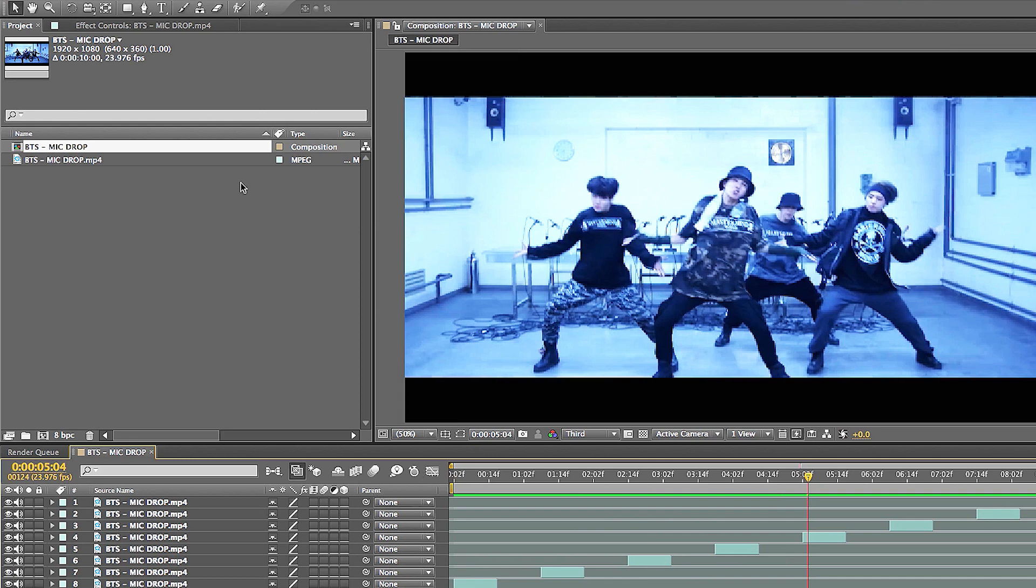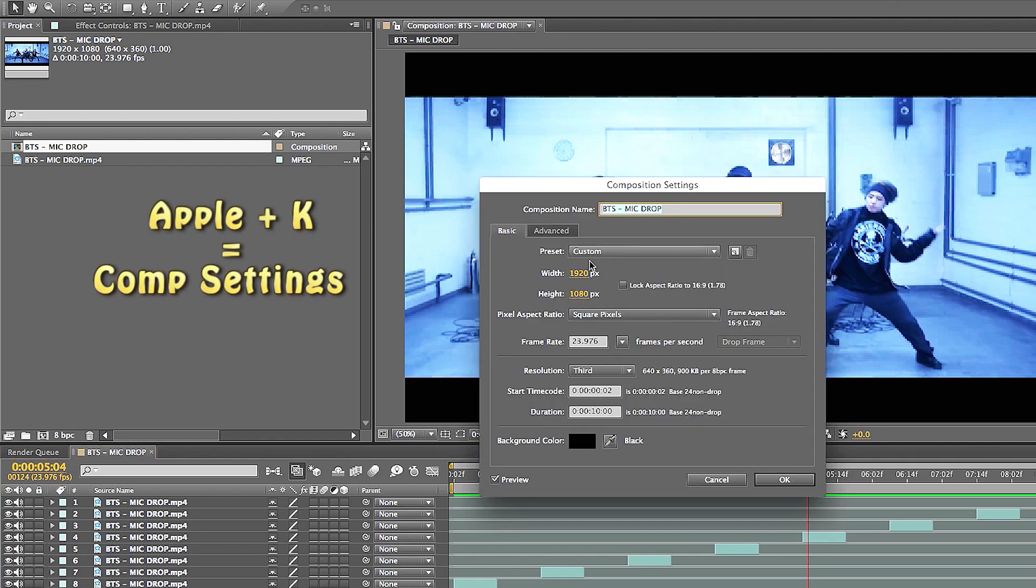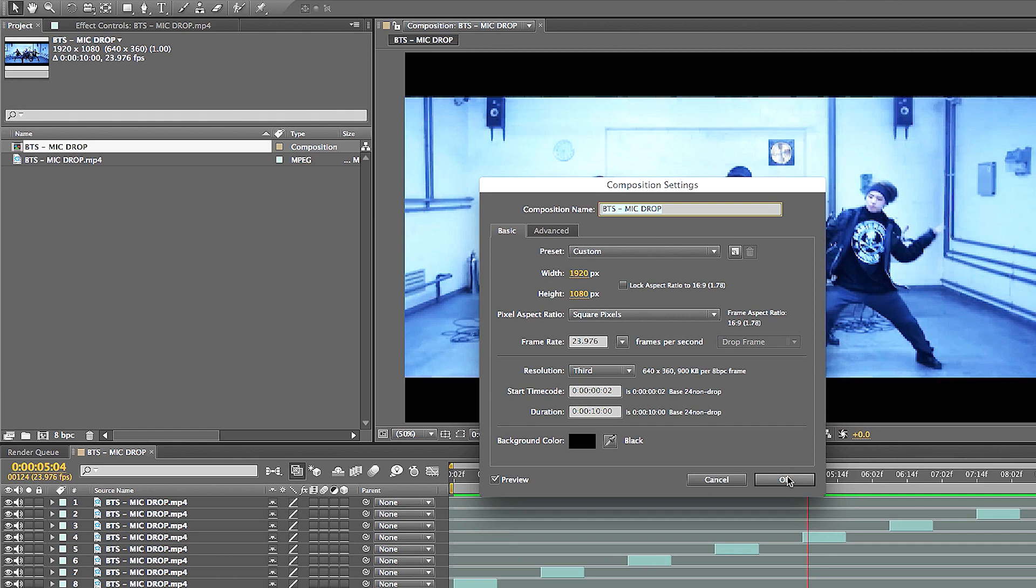But I want to do this for social media and I want it to be noticed. So all I got to do is create a new comp. But first, let's go to this comp here and see the settings. The settings here is 1920 by 1080, 23 frames per second.